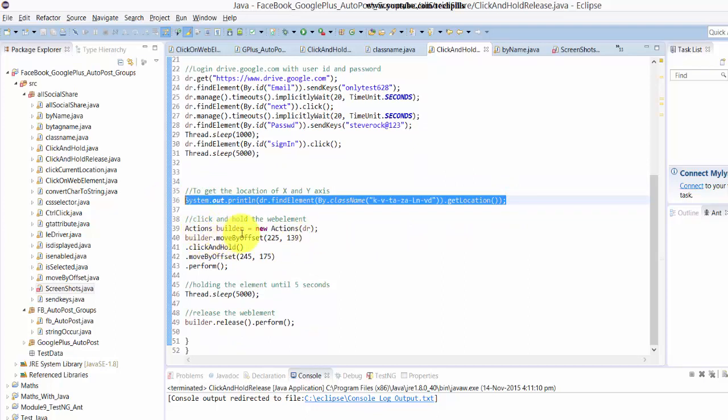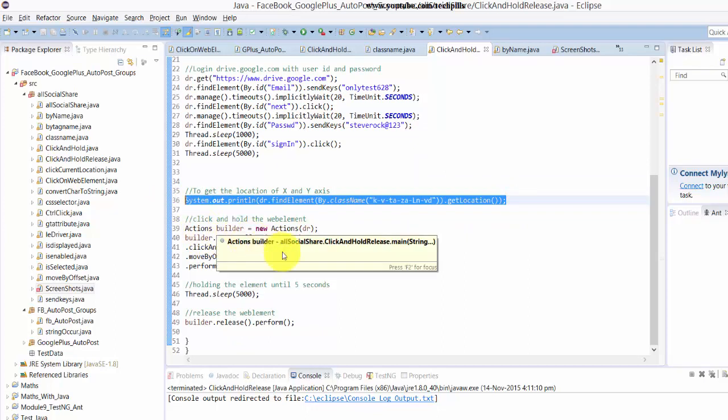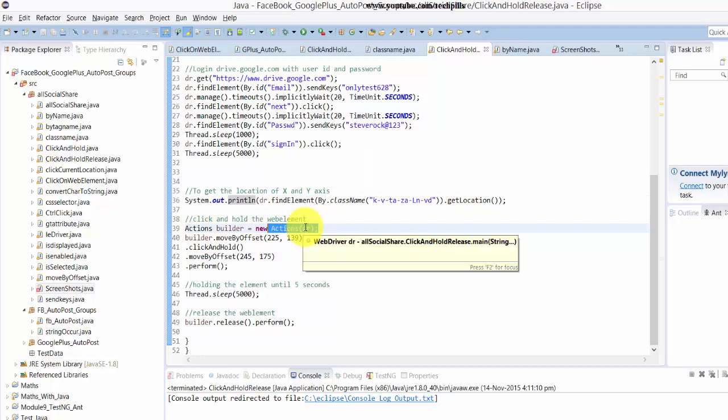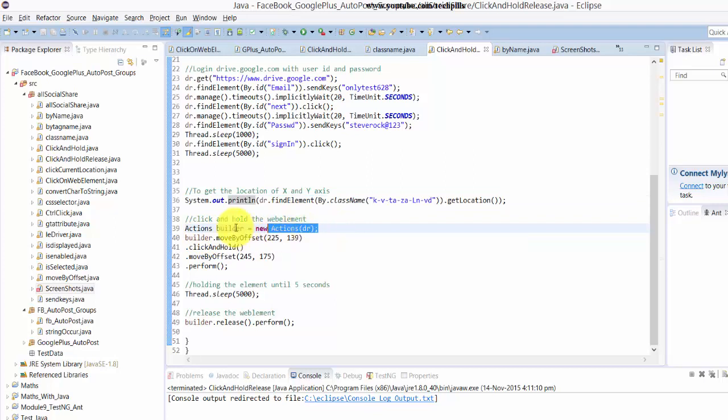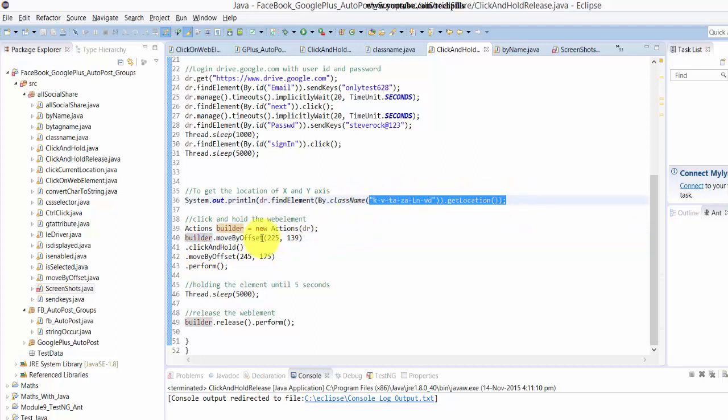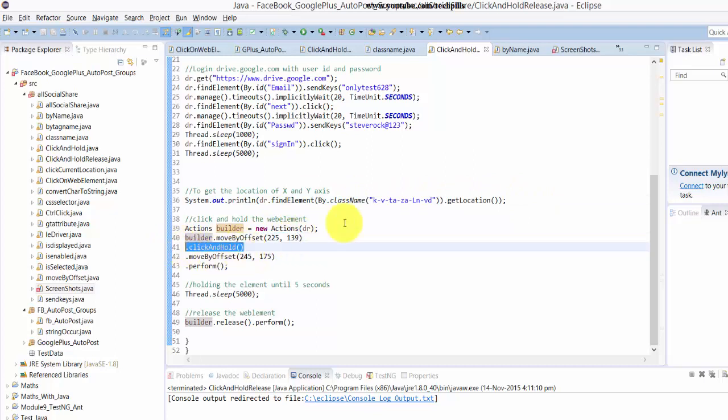Here, actions builder - I'm putting into the variable builder the actions I'm going to perform: the move by offset, getting the location, and then I'm holding this.